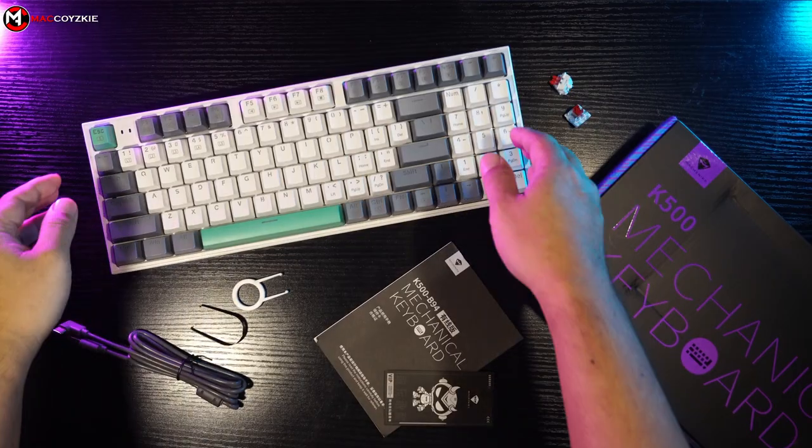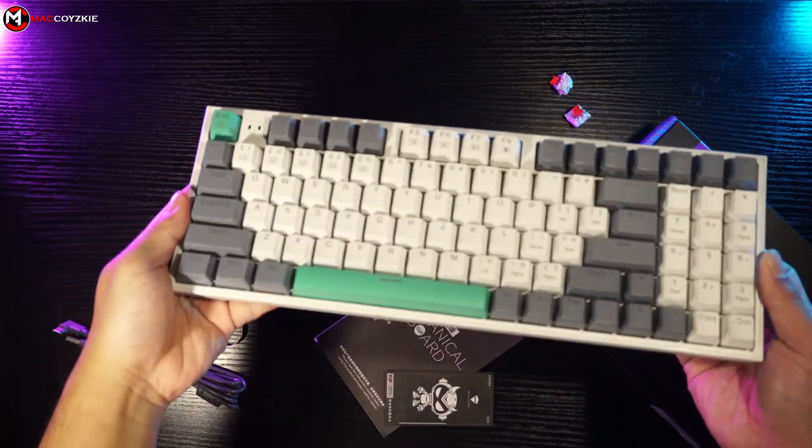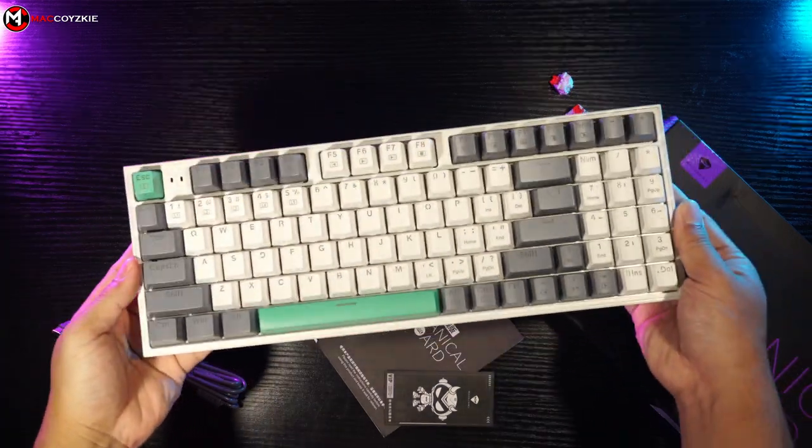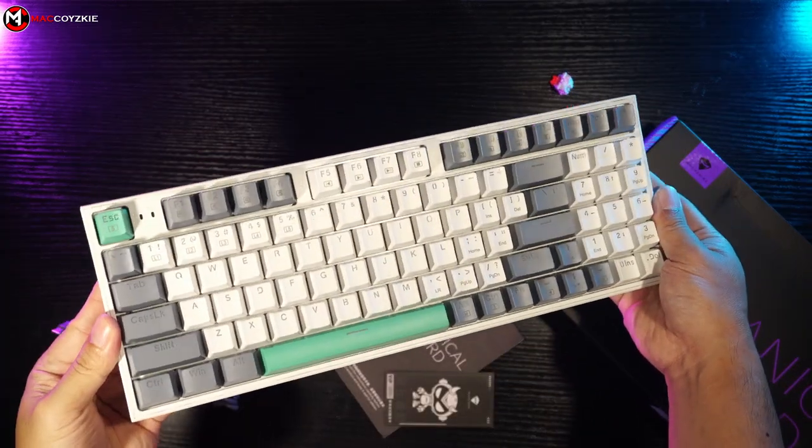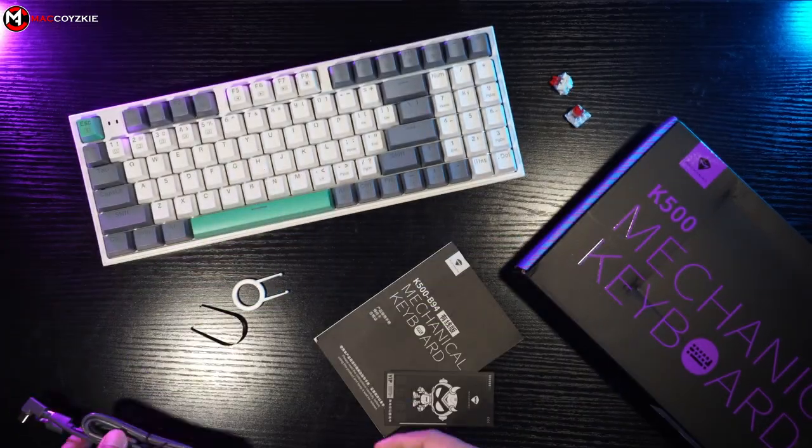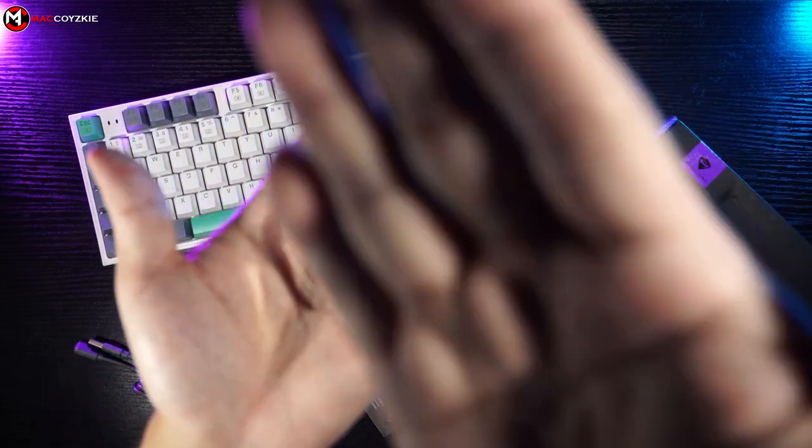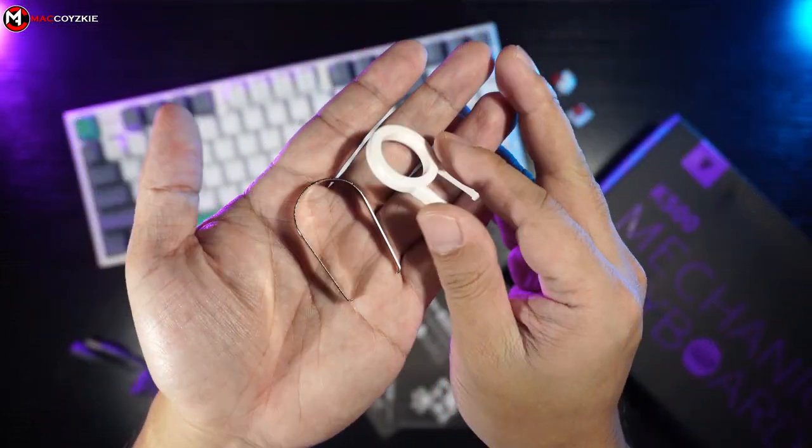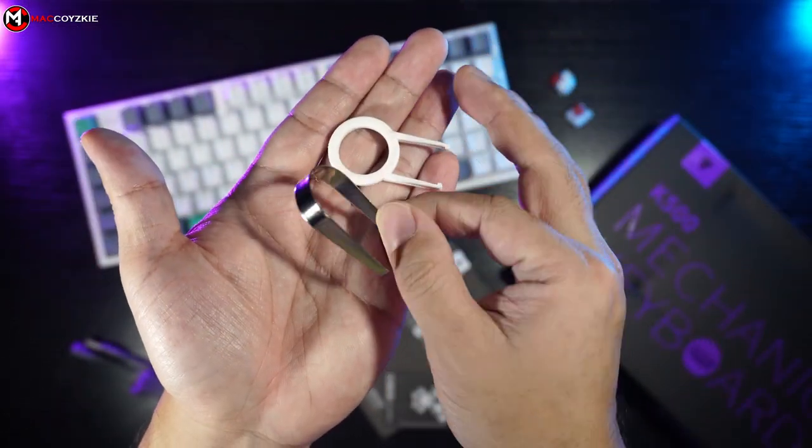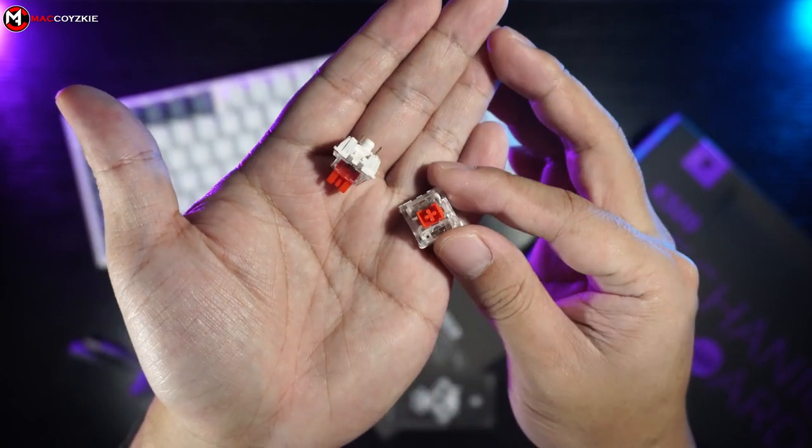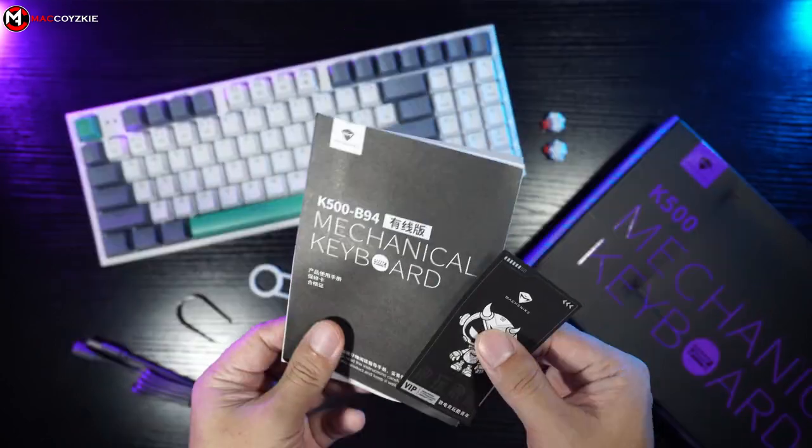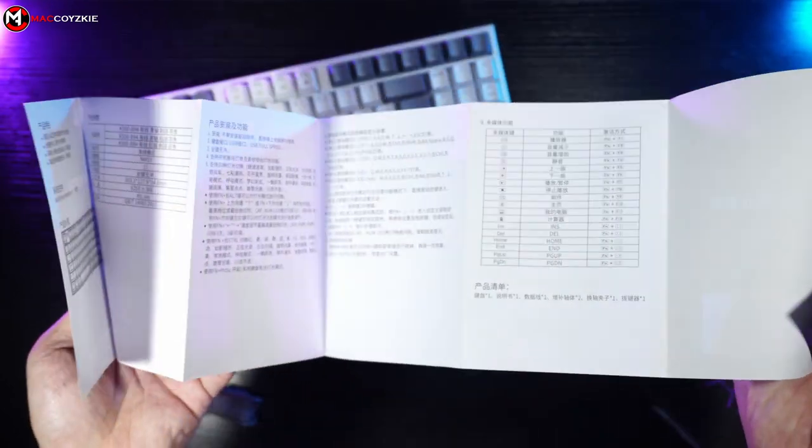So what do we get inside the box? Obviously, the mechanical keyboard itself, a right angle USB-C to USB-A cable around 5 feet, key switch and keycap puller, 2 extra Huano red switches, and the manual.